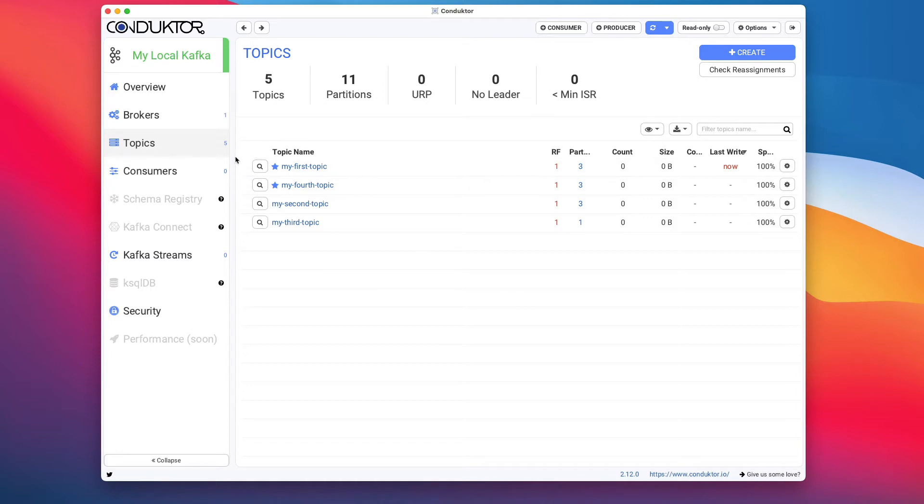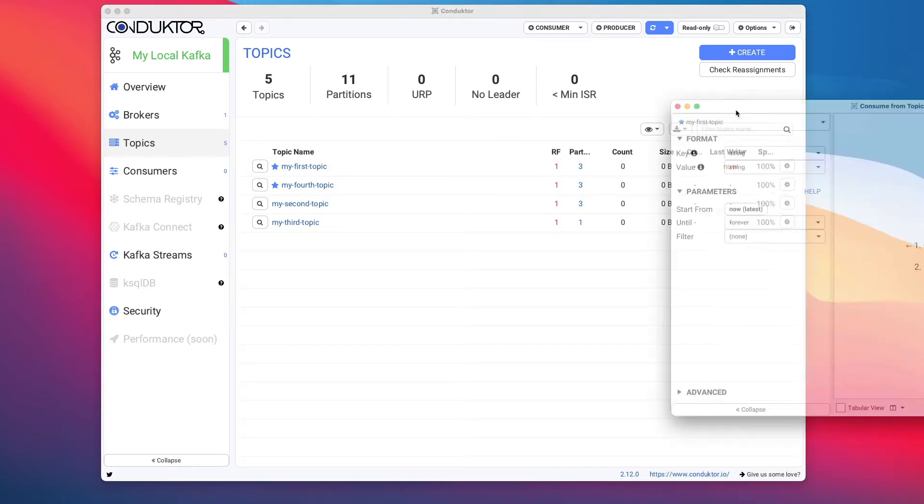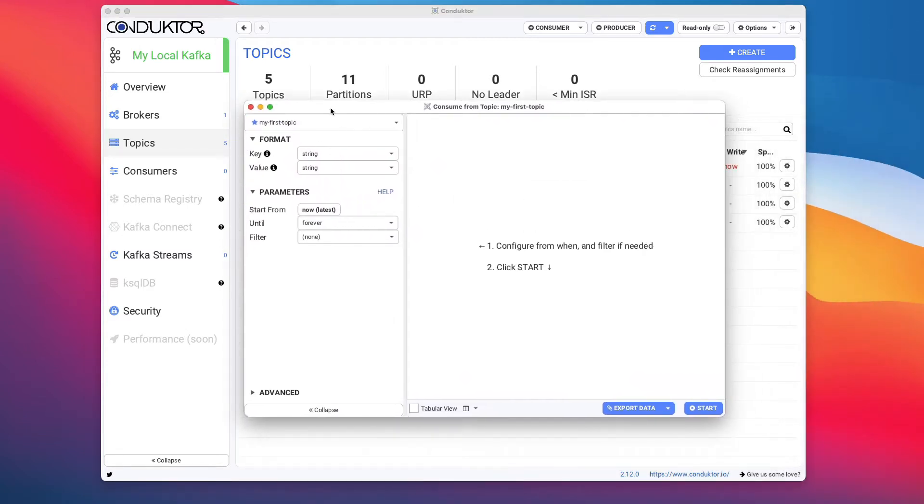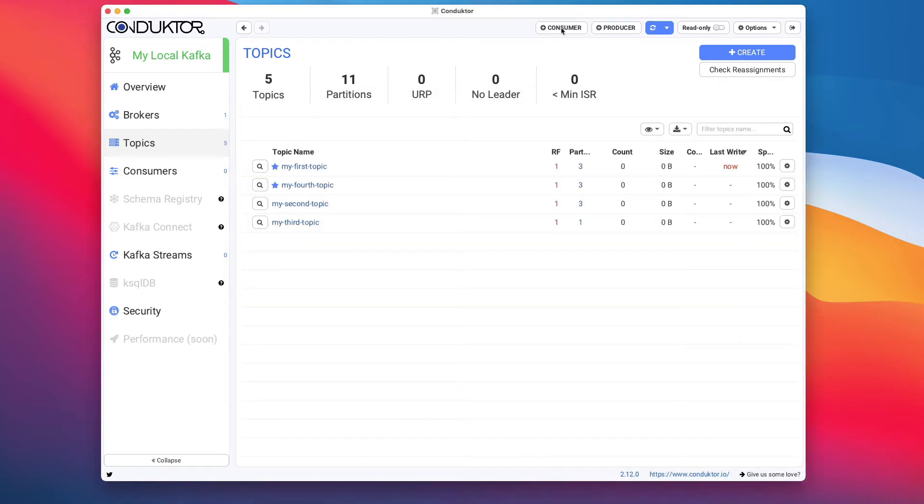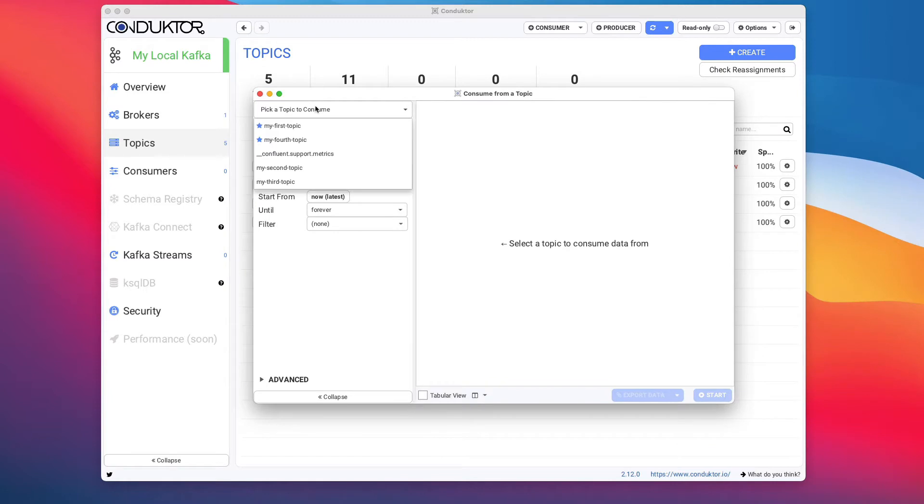You can consume in two different ways. Either you go into the topic tab, find the topic you want, and click on this little icon right here to open a consumer. Or you can open a consumer from the top of Conductor. This will open a consumer window and you can choose the topic you want to consume from.